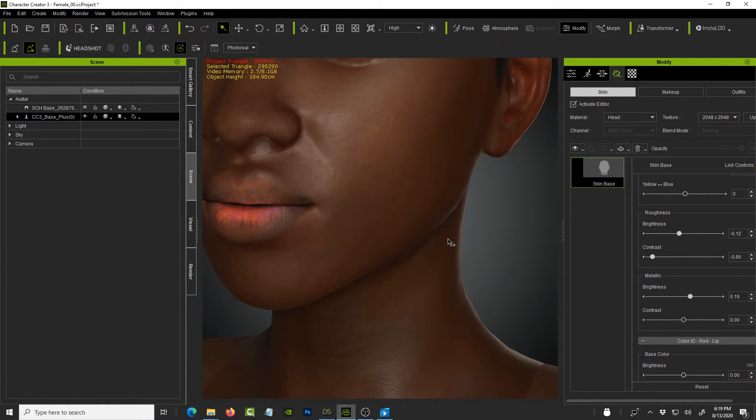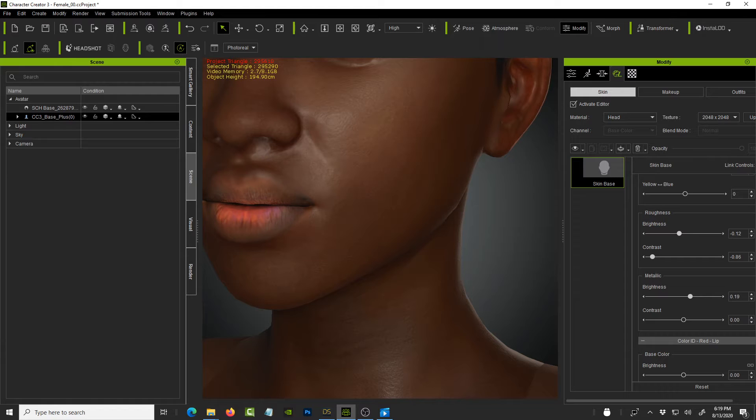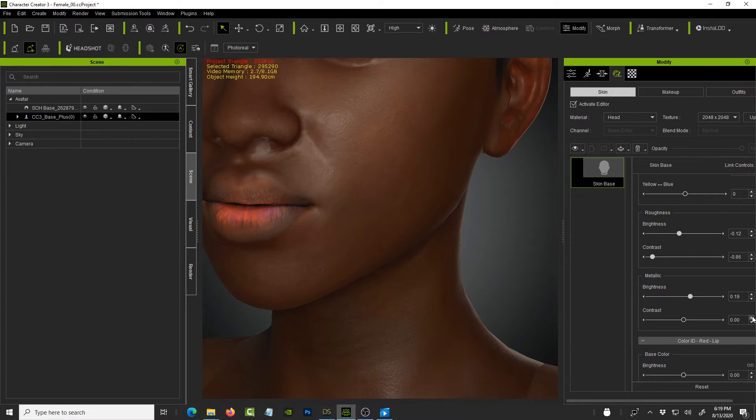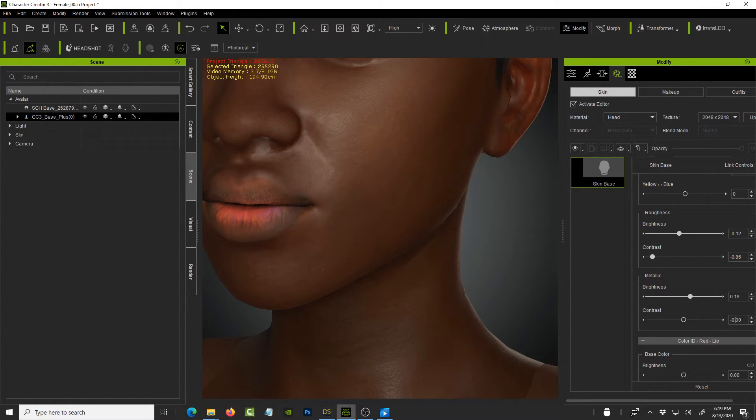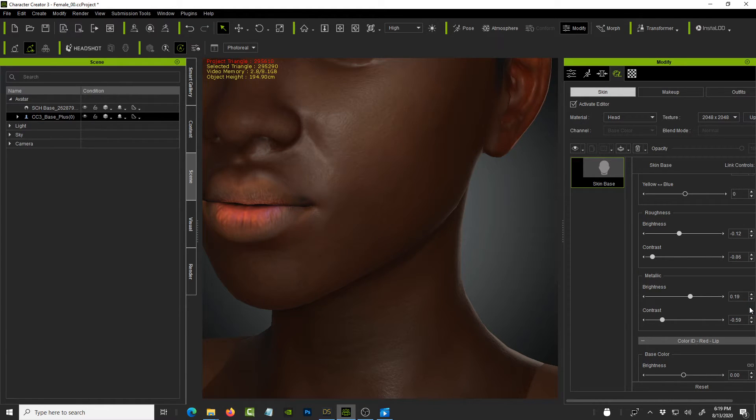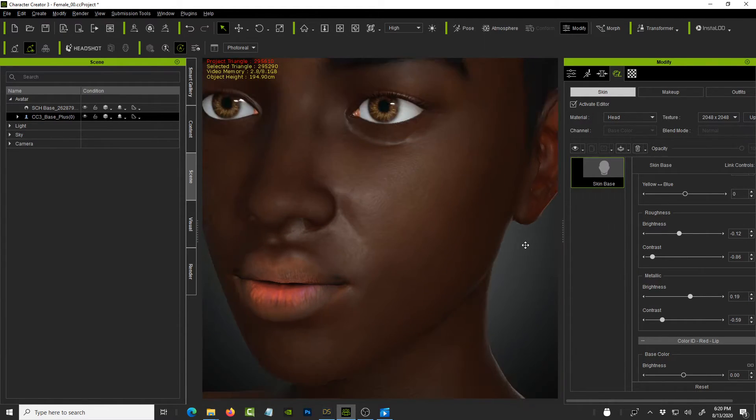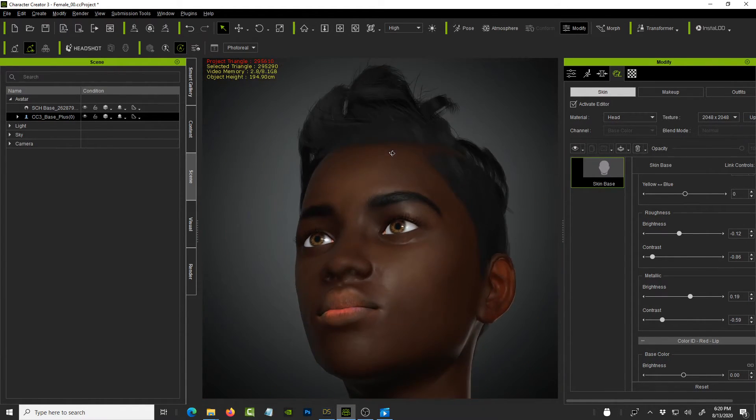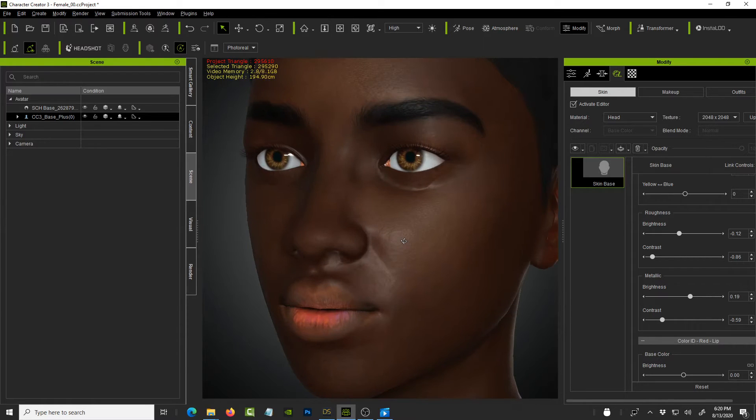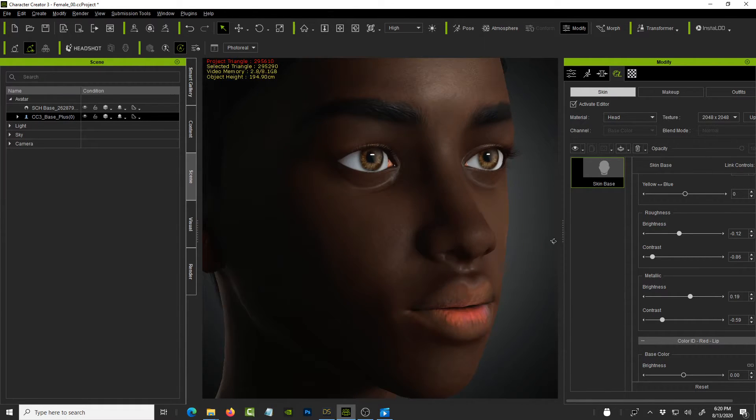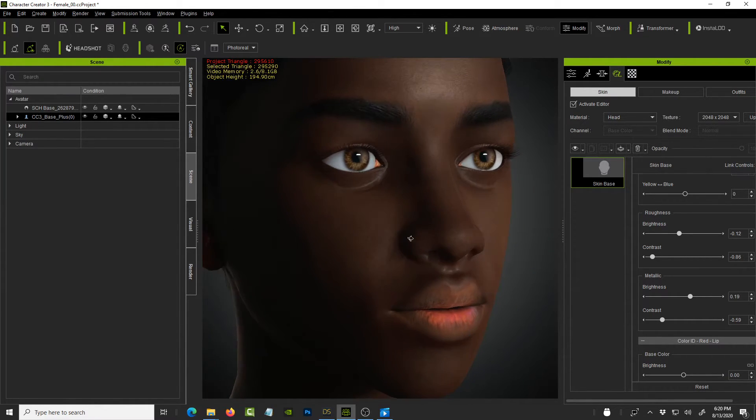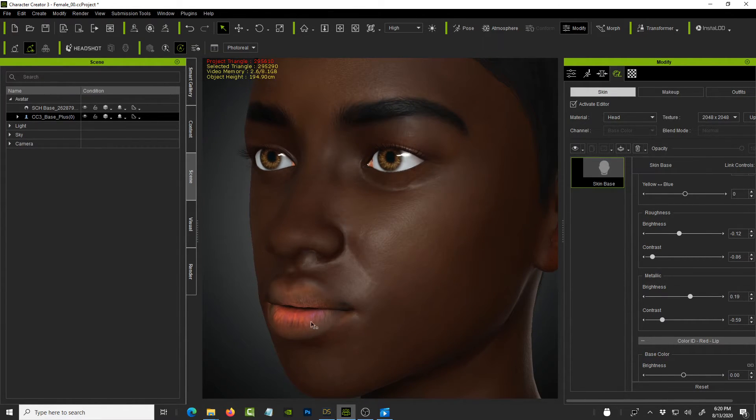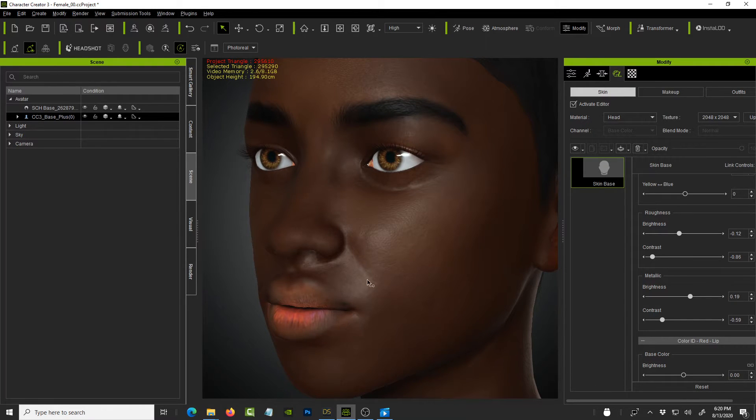to give it that nice dark shin. And then for the contrast, I did negative negative 59. Alright. So there you go. And that's how you get a nice, clean, beautiful looking black skin texture. And we're going to work on the lips as well. But for now, I wanted you to see how nice the skin looks.